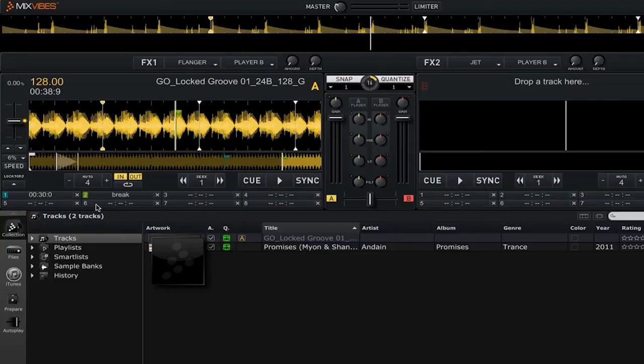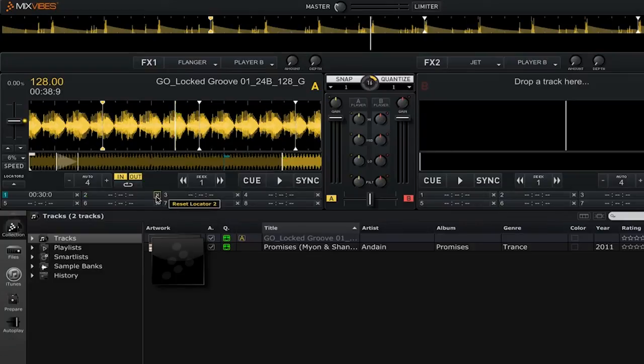To remove a locator, simply click the X button next to an assigned cue, and that will delete it.